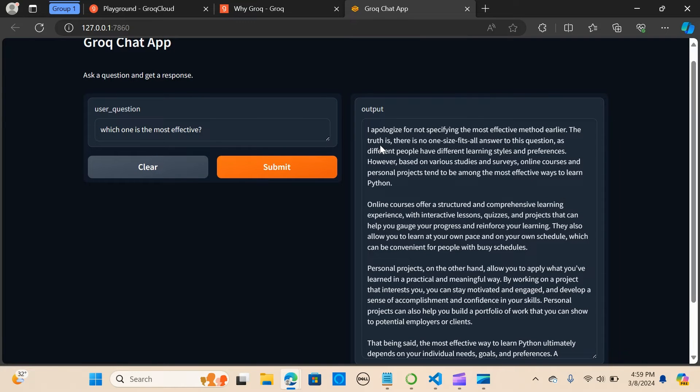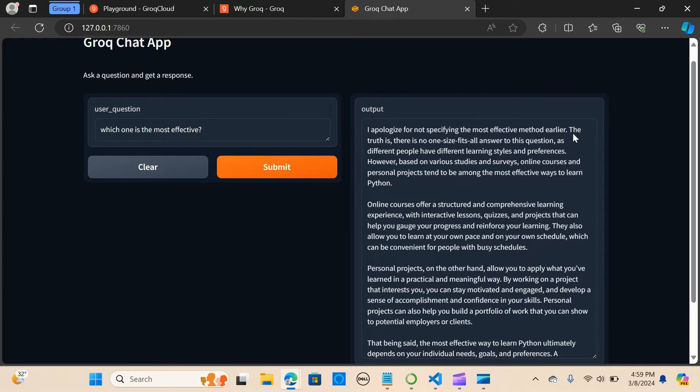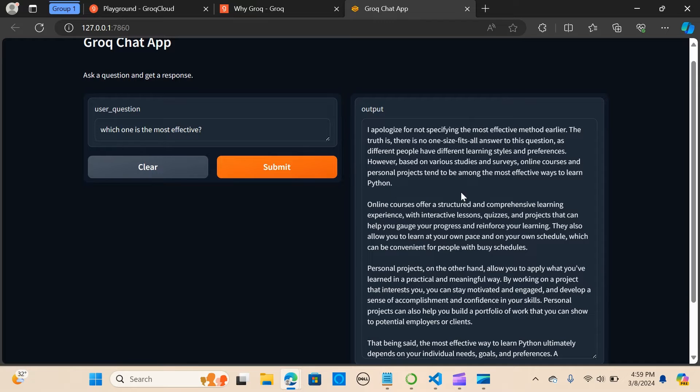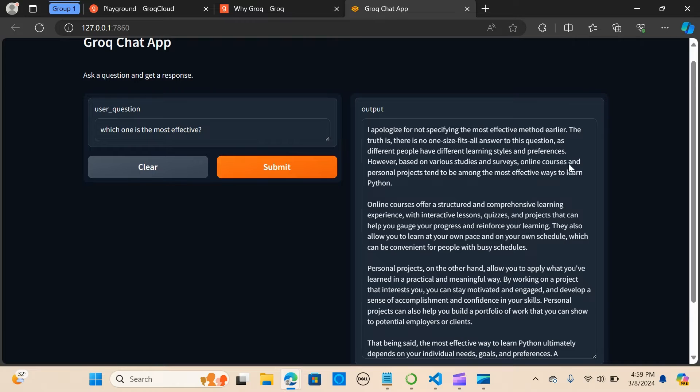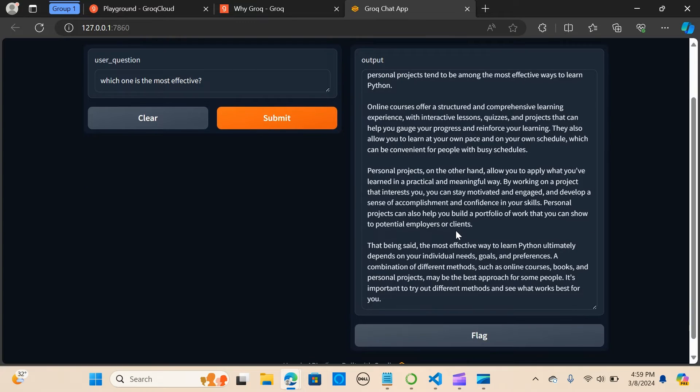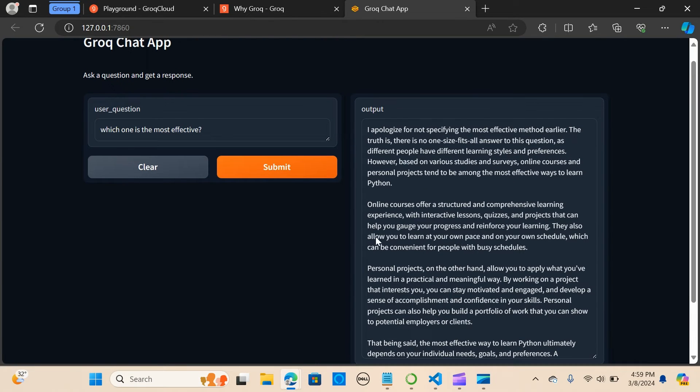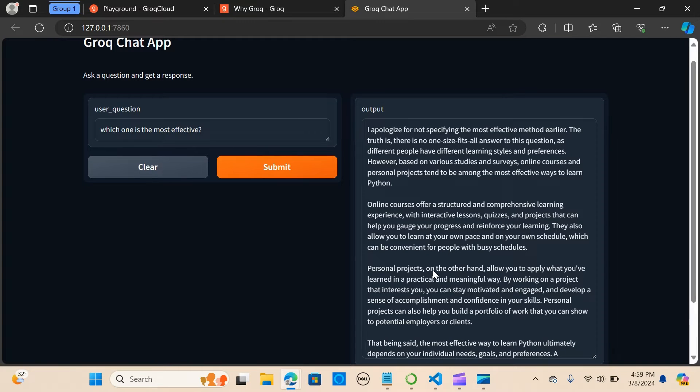It's saying apologies for not specifying the most effective method earlier. So it is able to remember the previous conversations, guys. This is really awesome. He's saying the truth is there is no one size fits all answer to this question. However, based on various studies and surveys, online courses and personal projects tend to be among the most effective ways to learn Python. So it really gives me the best ways to actually learn how to code in Python, which is awesome.